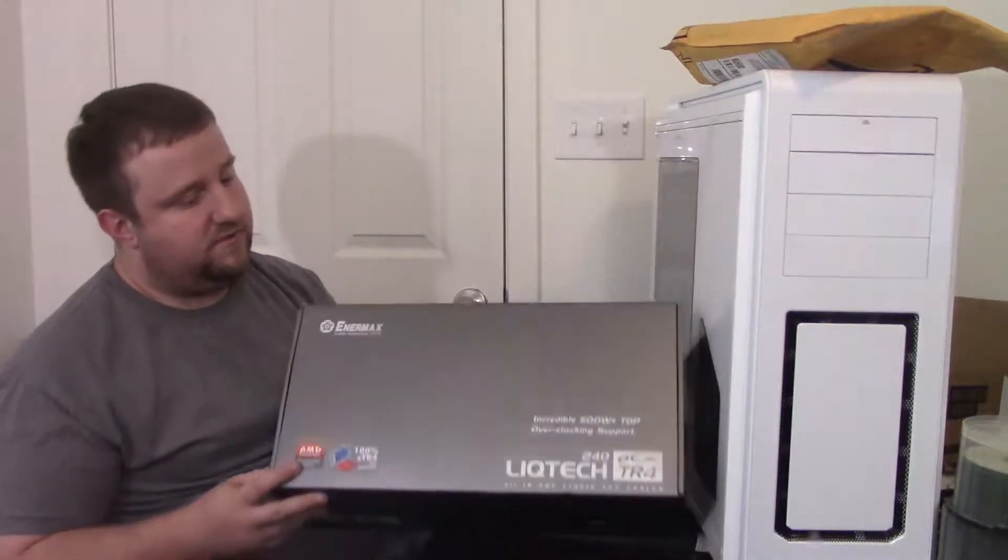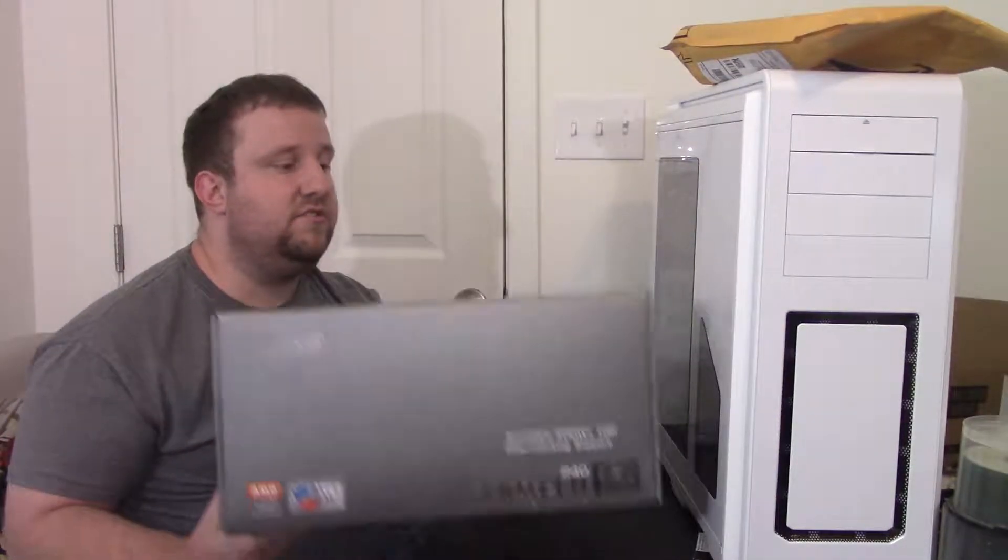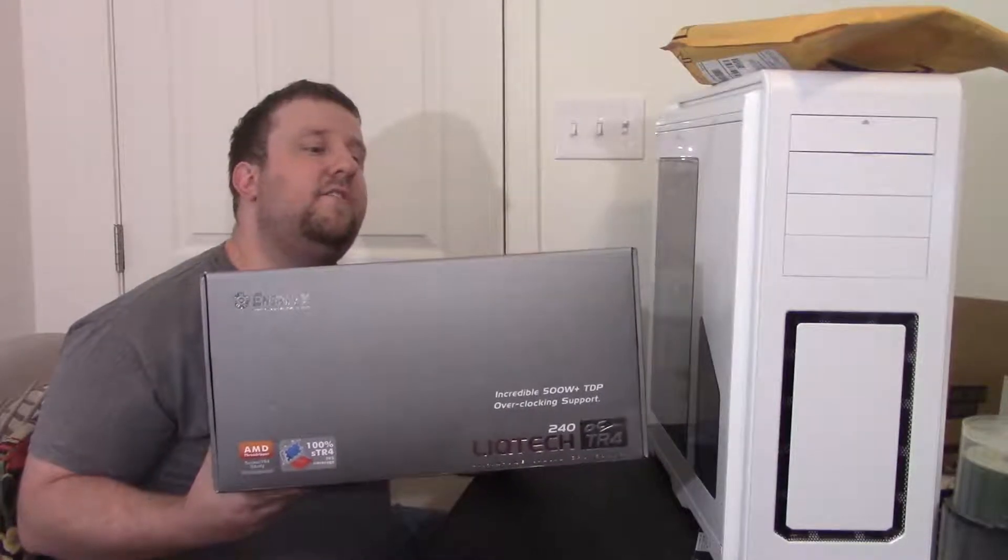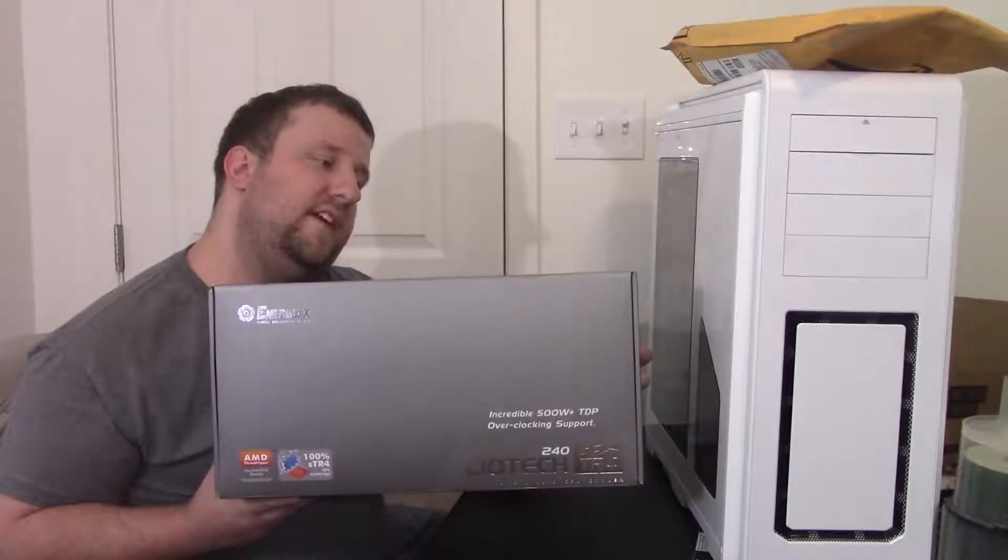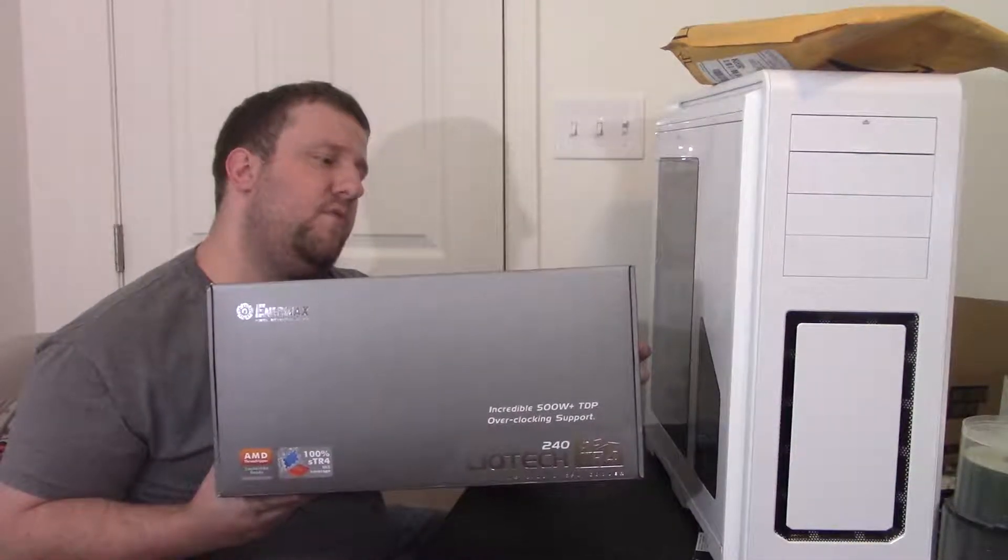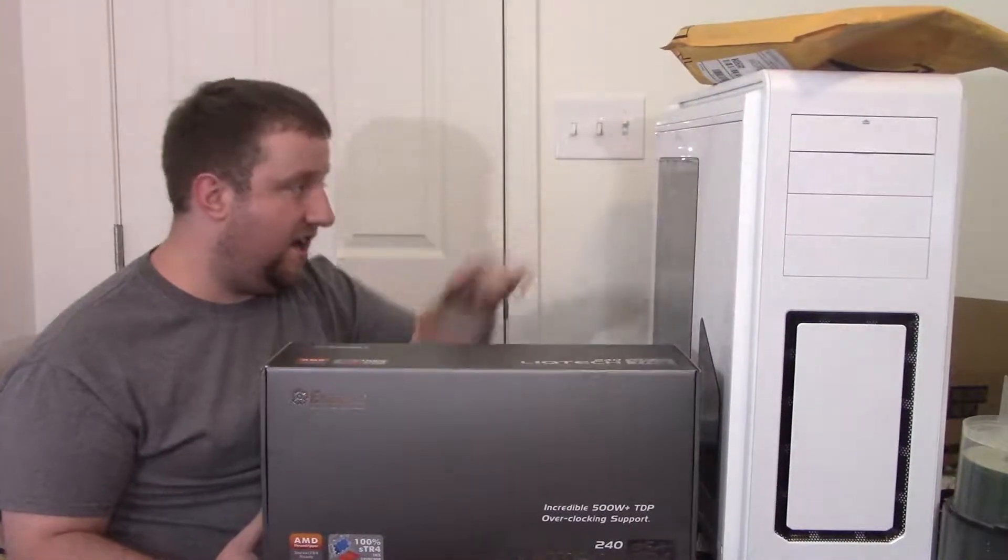Now this is from Endermax. This is their TR4. It's called Liquitech TR4 OC. It's a 240. It is going this bad boy right here, which actually can probably support a 360. But we'll leave it with this one.